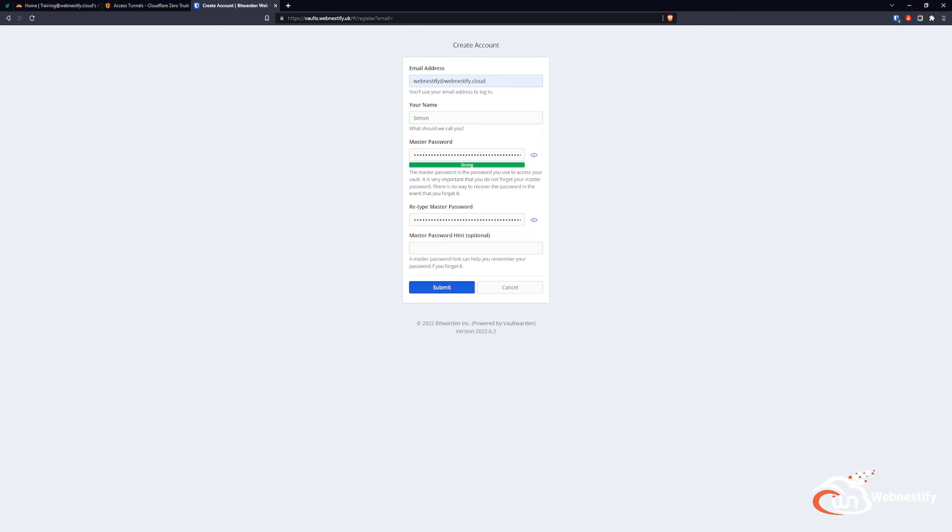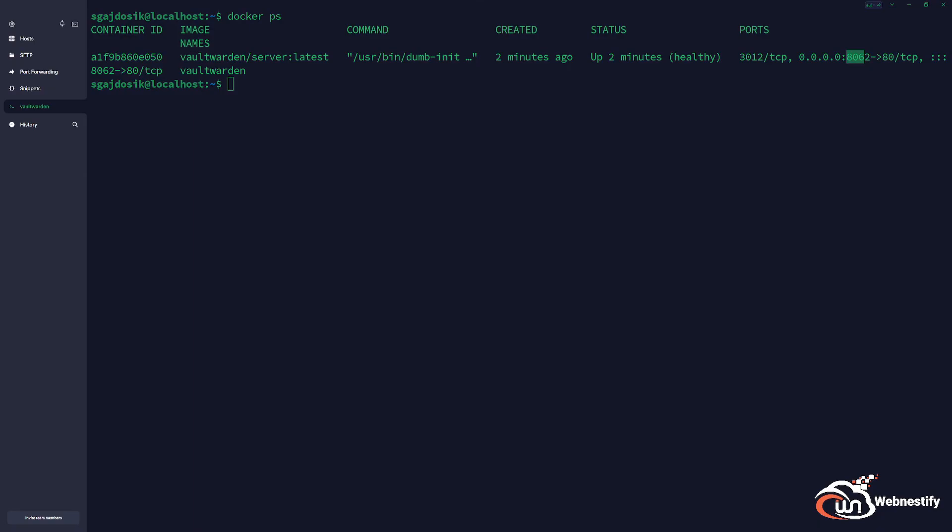We need to edit our Docker Compose file. I will pause the recording. What you need to change in the Docker Compose file is this line: signups_allowed. You need to specify this as true because in my Compose file I have it set to false, so that means you cannot create an account.